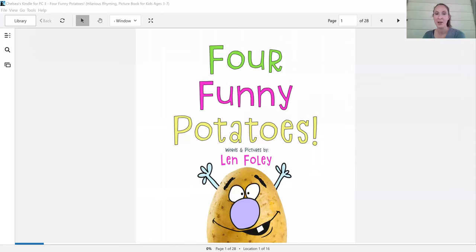Hi everyone. Our story today is called Four Funny Potatoes with Words and Pictures by Len Foley.